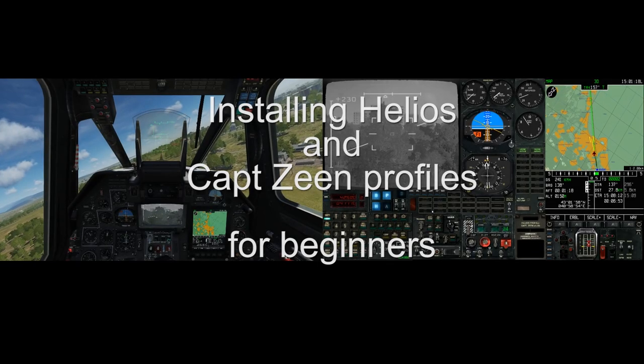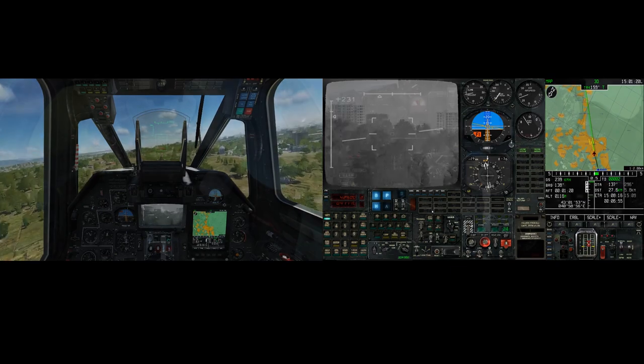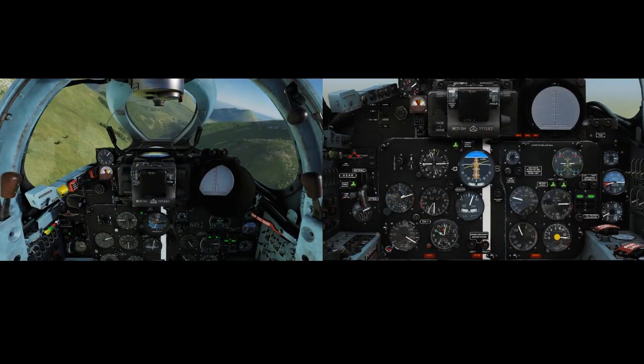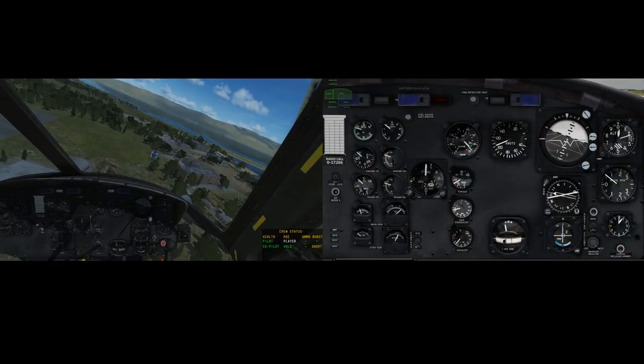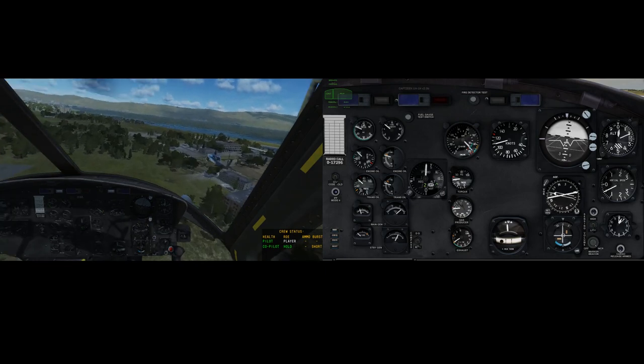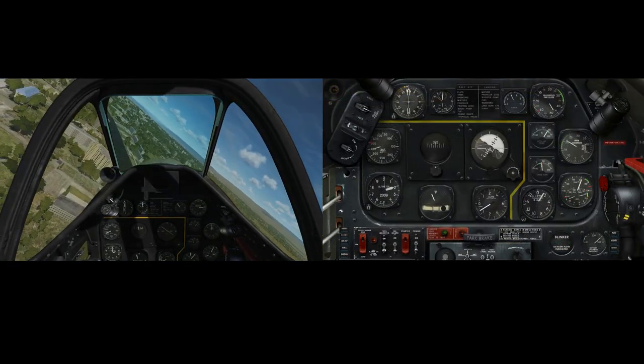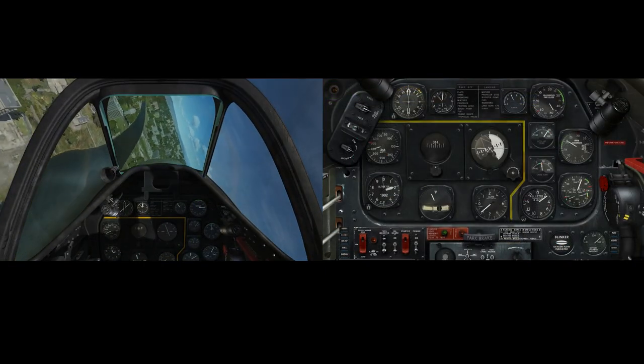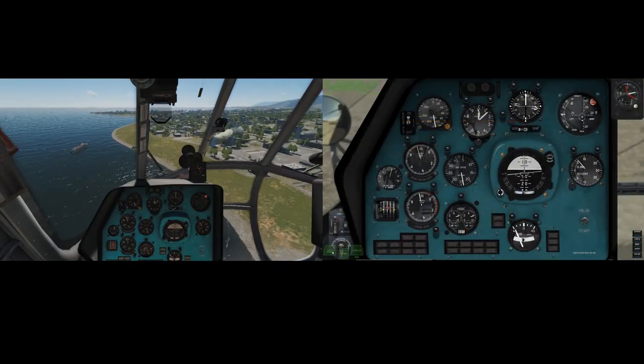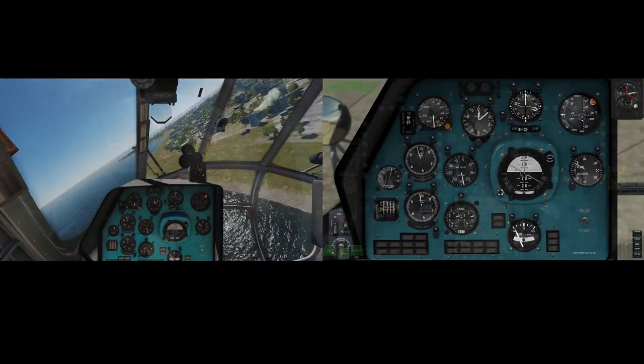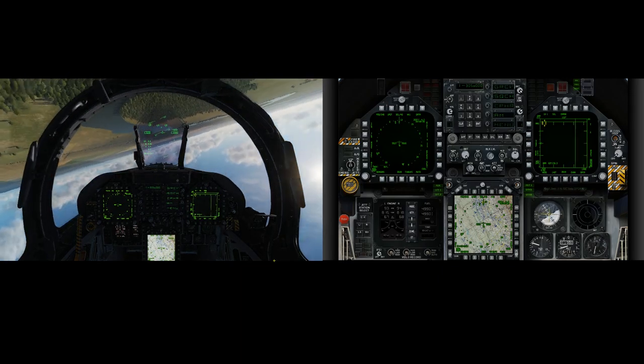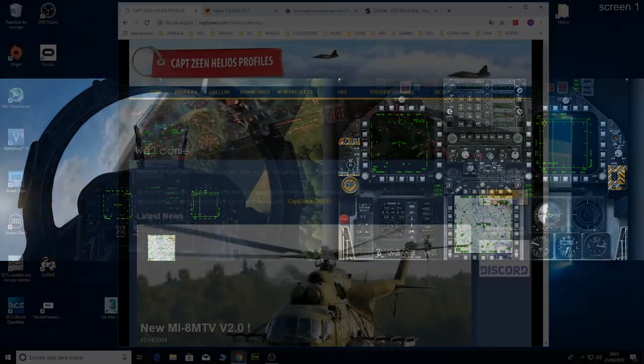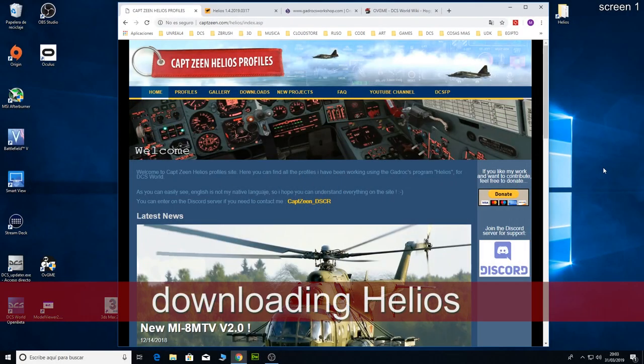Hello everyone, in this video I am going to show you how to install Helios and one of my profiles from the beginning till the end. So you are going to see all the steps you need to install, setup and run it with DCS. First of all I want to apologize for my English, it's not the best in the world, but I hope you can understand me. Let's go.